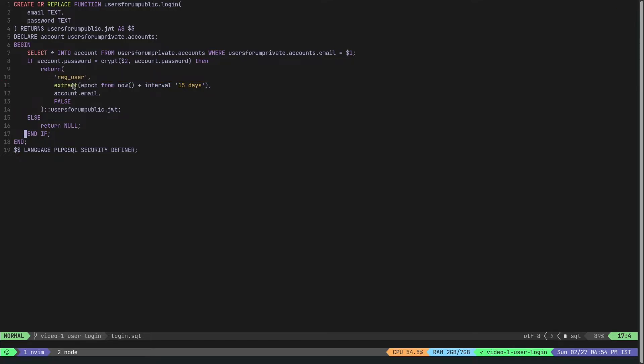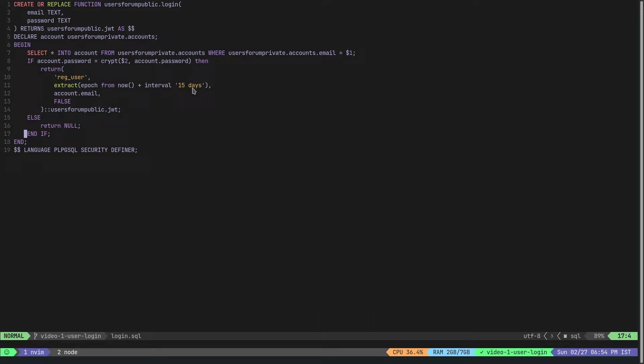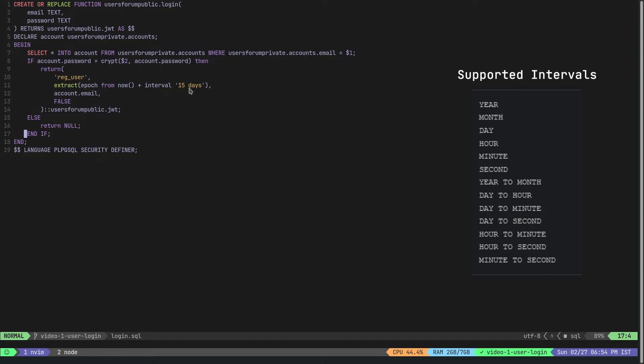Here the JWT has registered_user as the first parameter, so this is the role. This is the way with which we define the expiration time. Here we say that from epoch we add an interval of 15 days, meaning that the issued JWT is valid for 15 days. After 15 days PostGraphile will automatically understand that it is an invalid JWT and will return a 403.